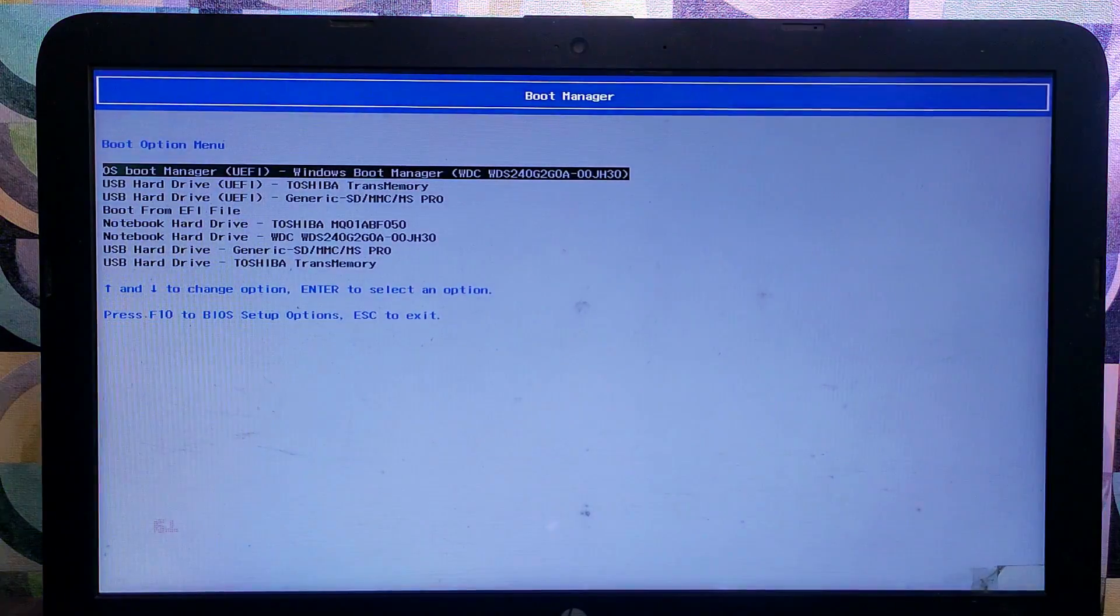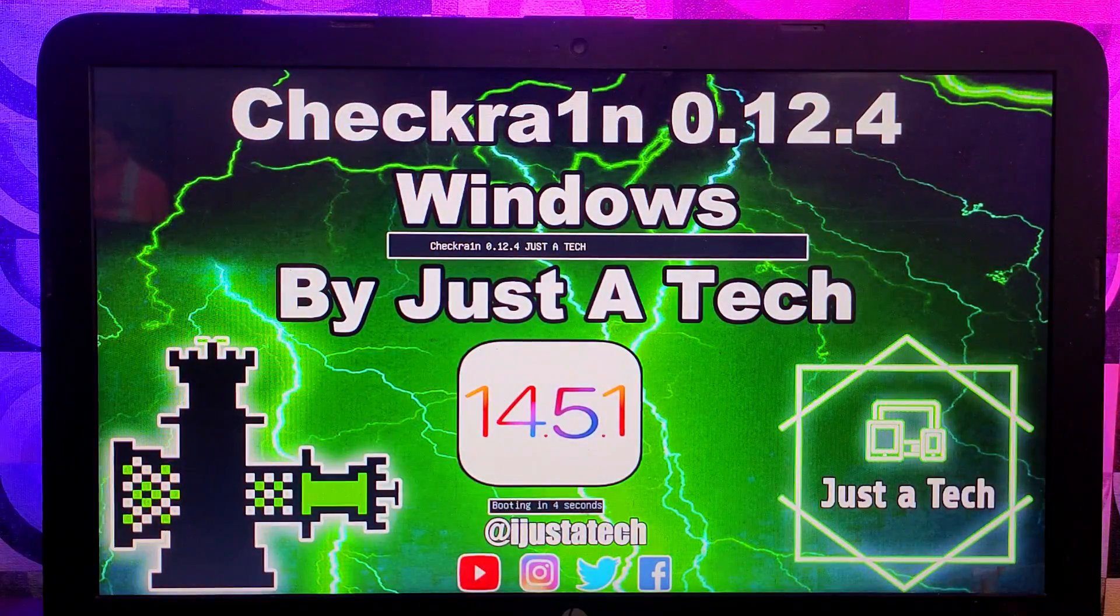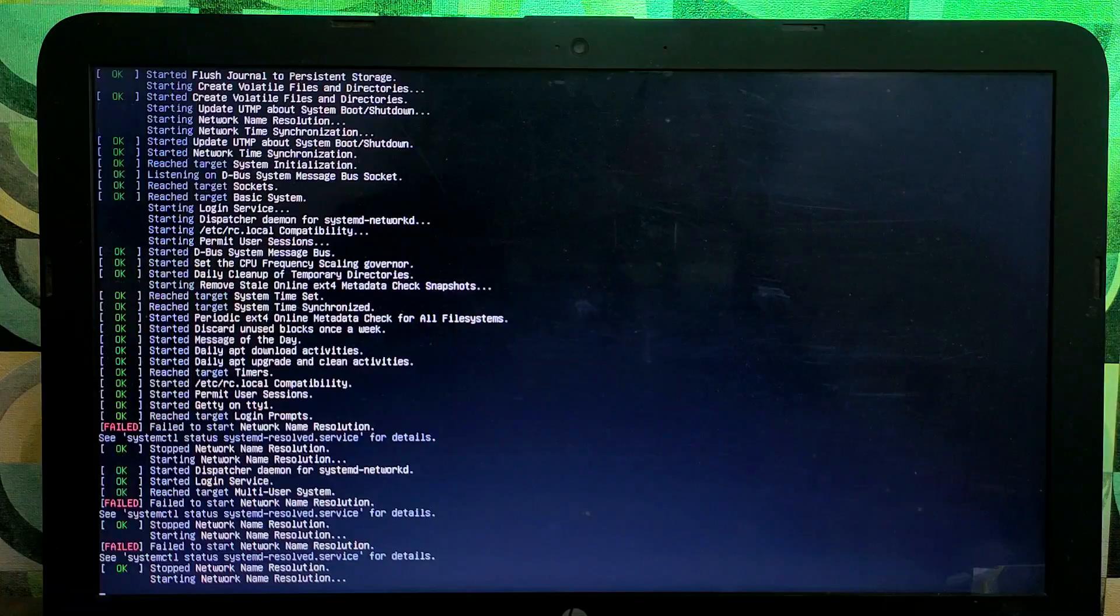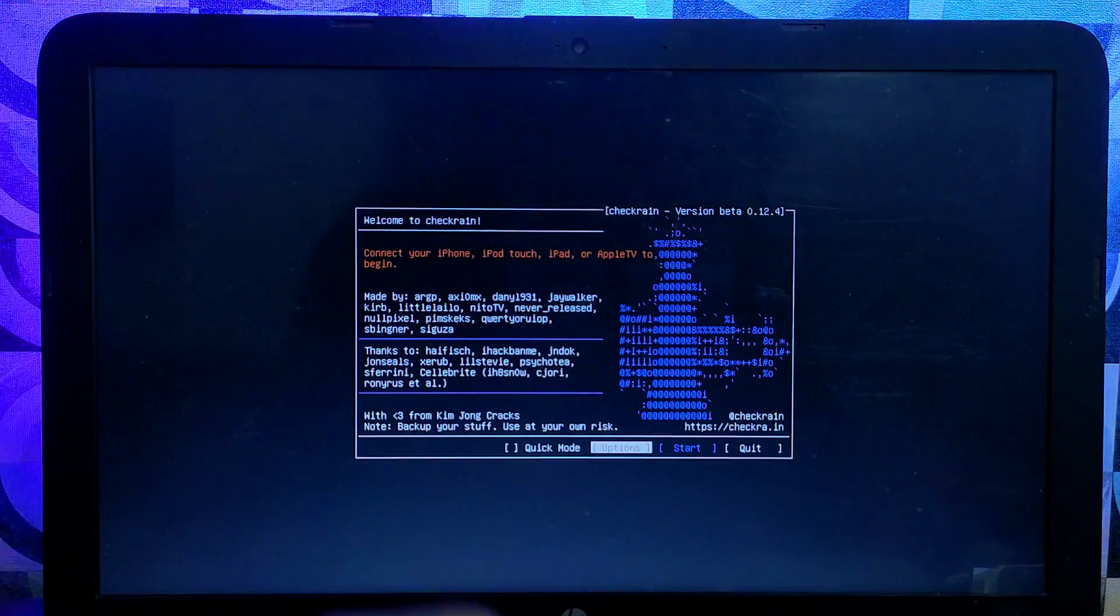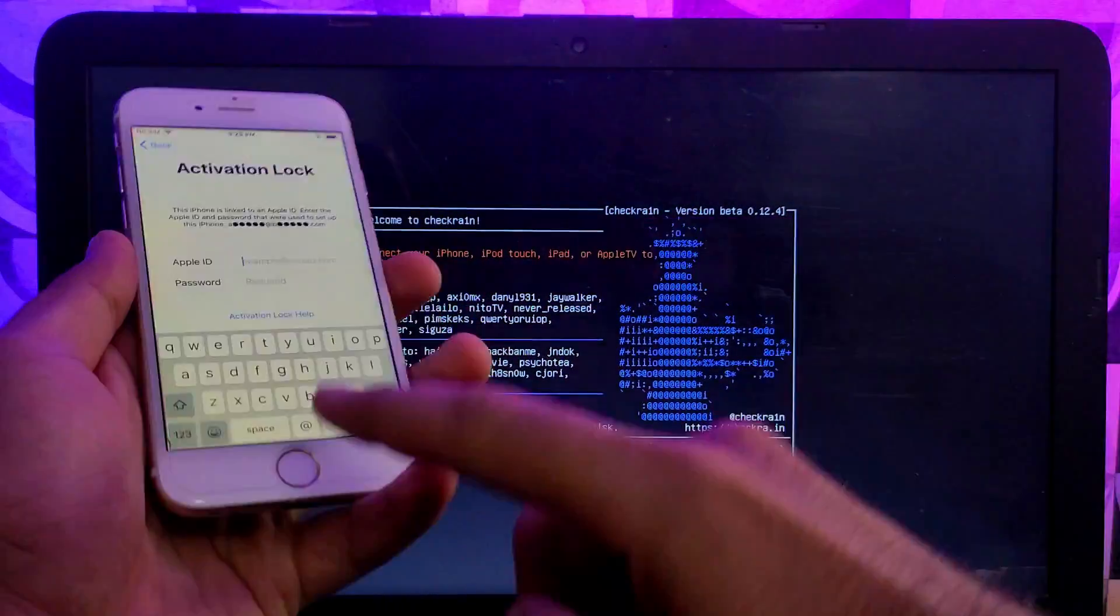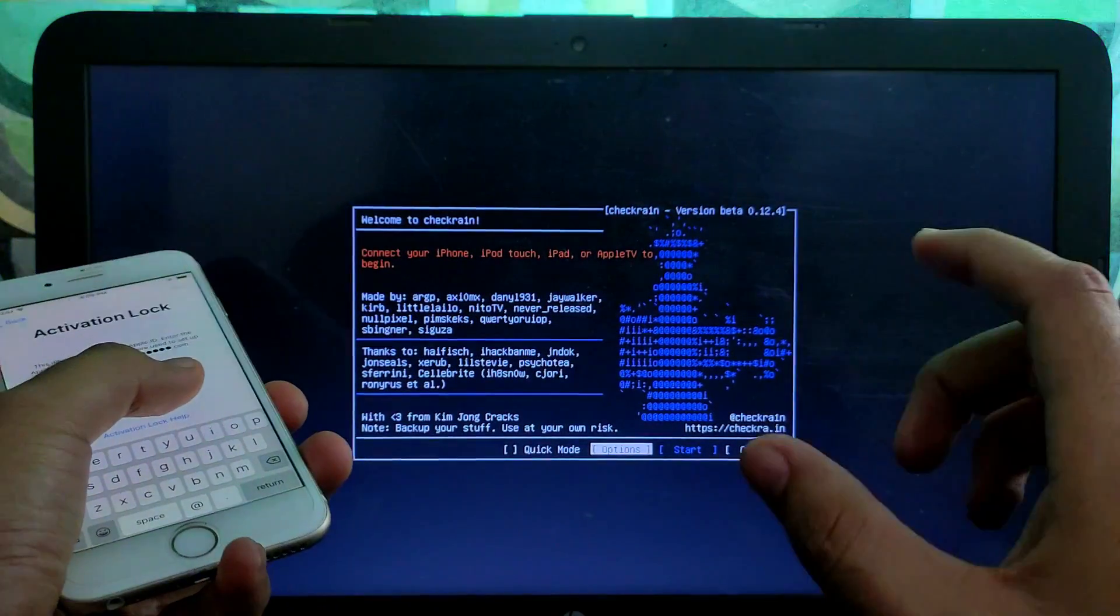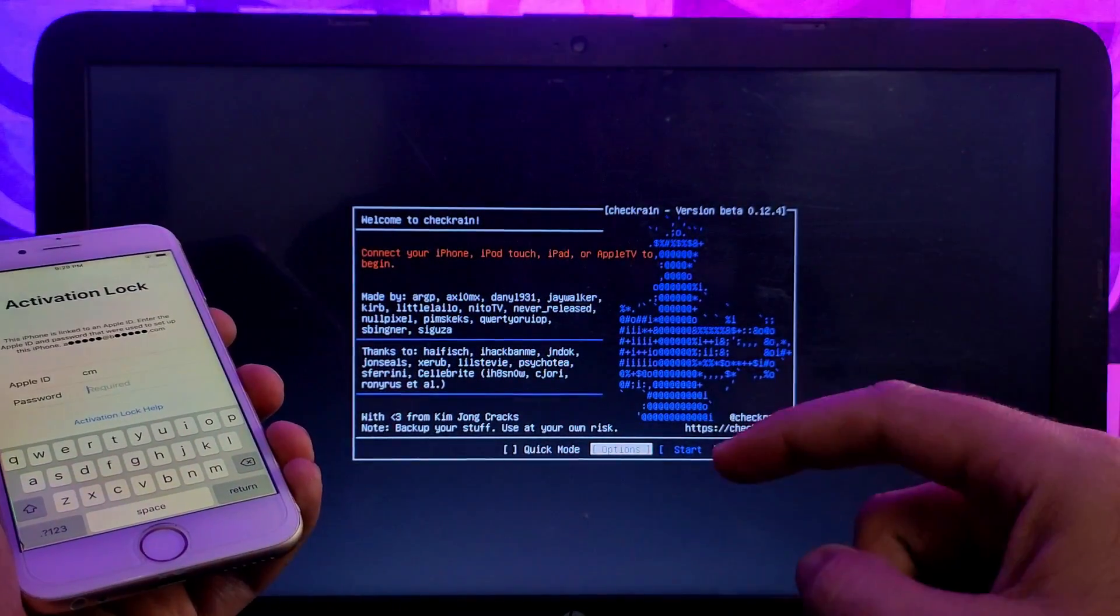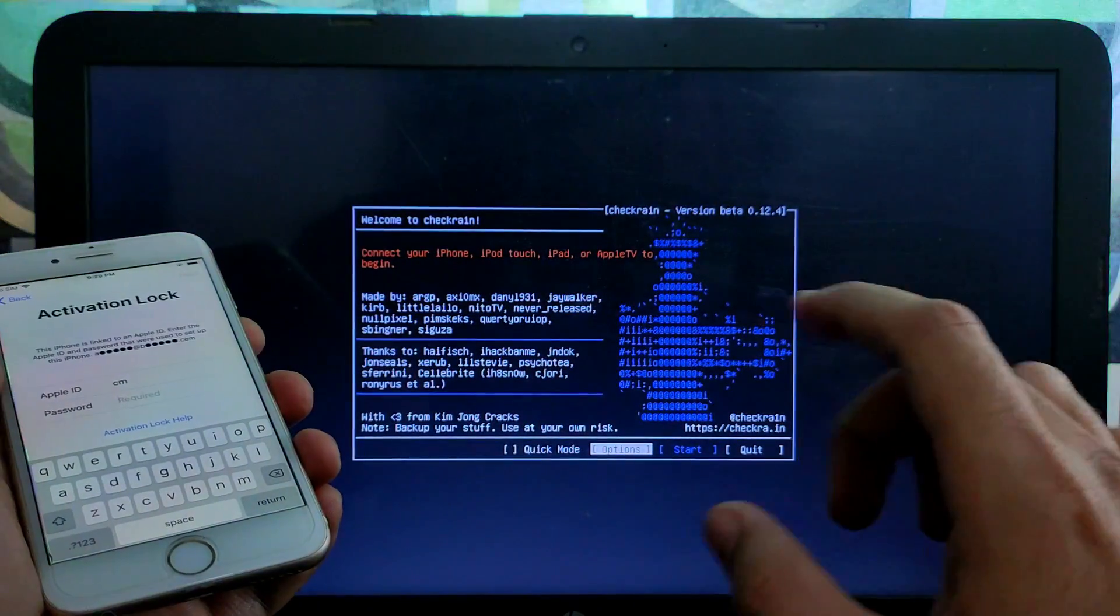Now next go to your boot options or we can say the boot manager where you can select the booting option. Now select the USB storage from there. After that click on enter and it will load the checkra1n on your Windows. Now you can see the checkra1n 0.12.4 is here. Now connect your device.